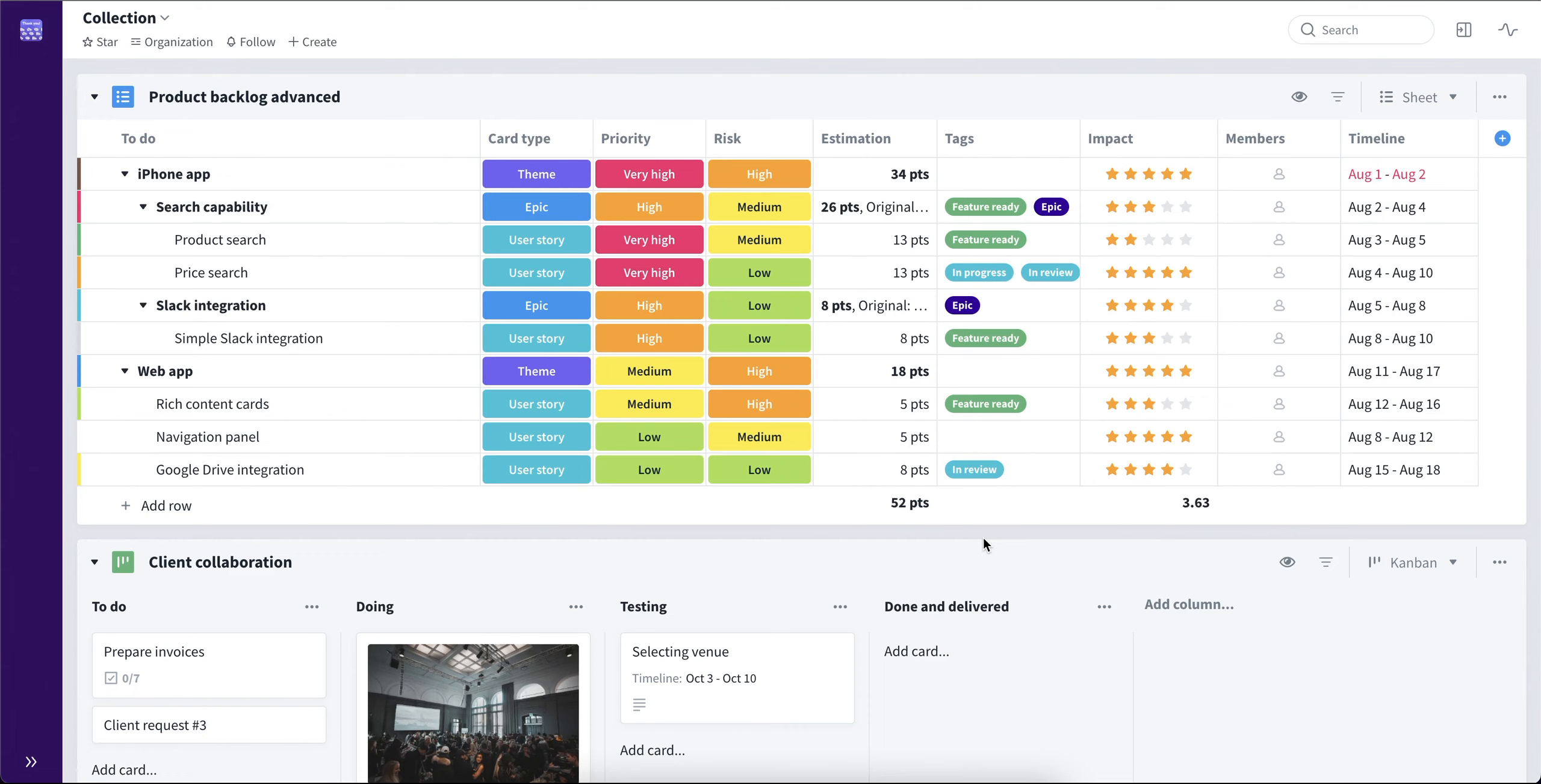In Favro, you can get a shareable link for the board or for the whole collection. Let's take a look at how we can get a shareable link from a board.